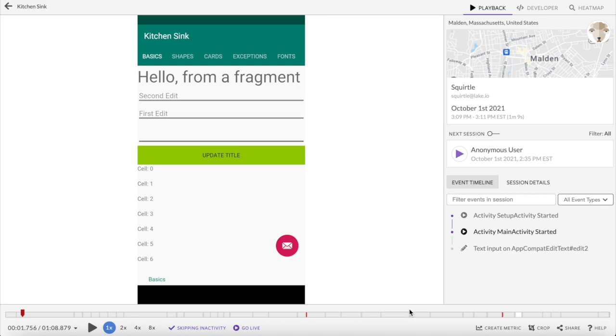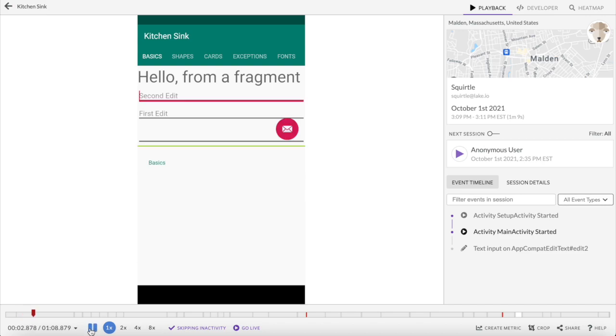Session replay is at the core of LogRocket. Our session replay provides a pixel-perfect recreation of what a user saw rather than using screenshots or recordings to stitch together a session. This results in higher quality replays, and it's also more secure for your users.